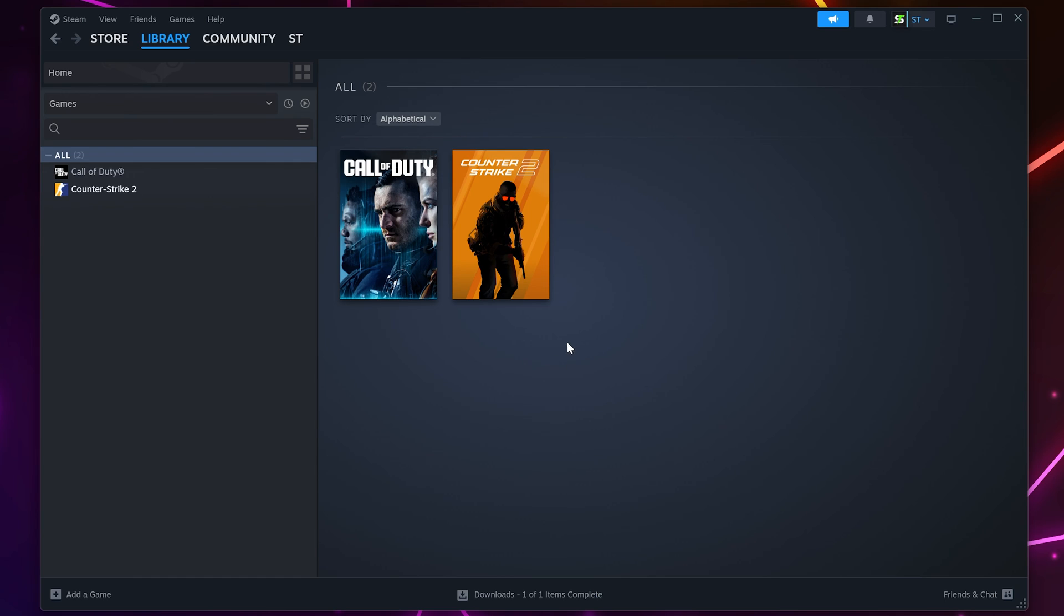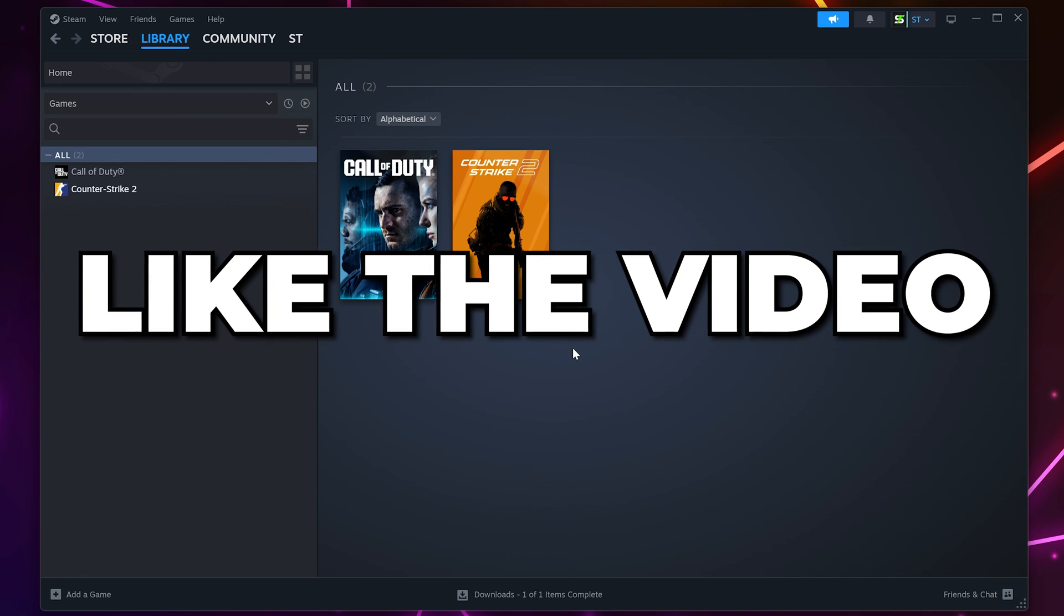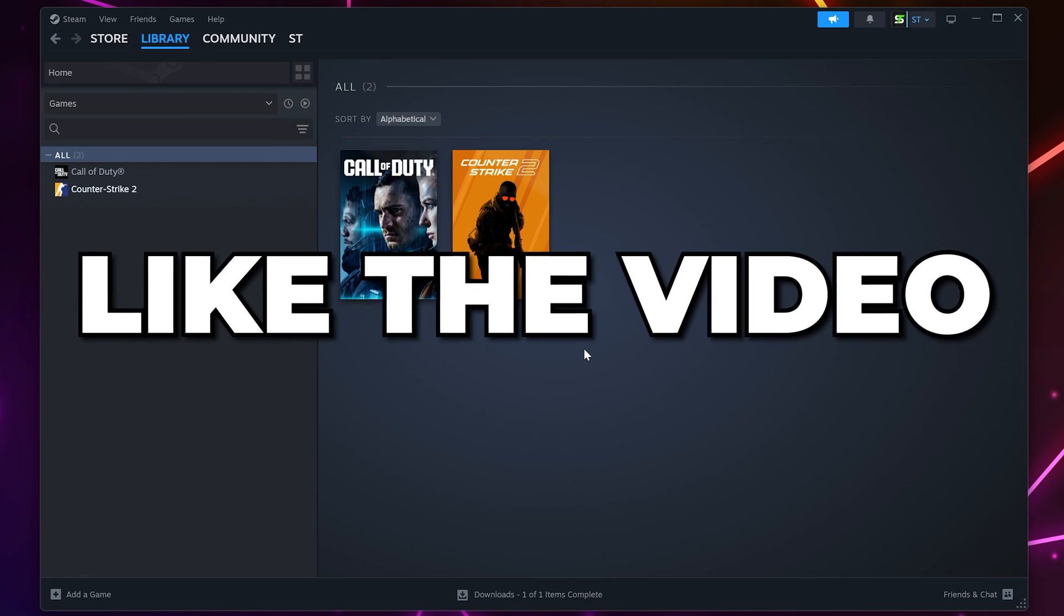The Steam slow download speed issue should now be fixed. Please leave a like if you found the video helpful.